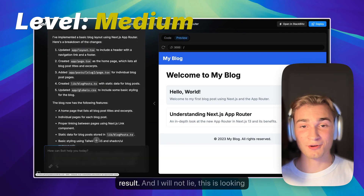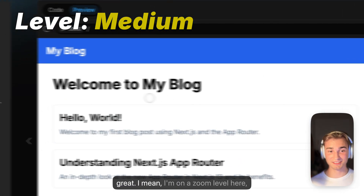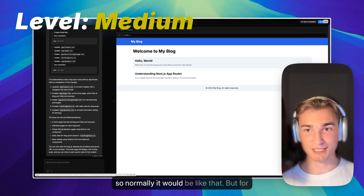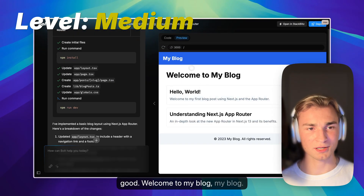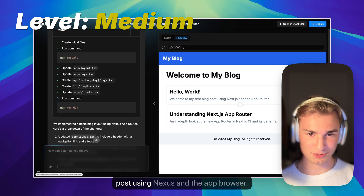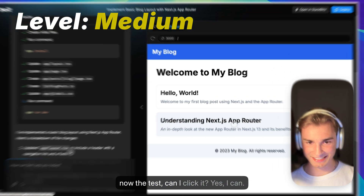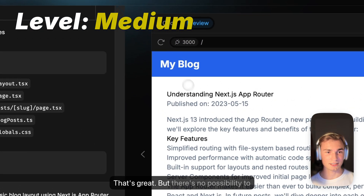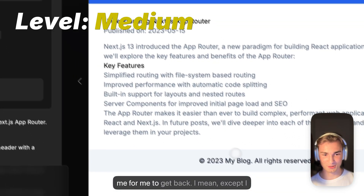Here we are with the next result — I will not lie, this is looking great. I'm on a zoom level here, so normally it would be smaller, but I zoomed in a bit and this looks good. We have 'Welcome to my blog,' a 'Hello World' post, 'Welcome to my first blog post using Next.js and the app router,' and 'Understanding Next.js app router.' And the test: can I click it? Yes I can — great. But there's no way for me to get back.